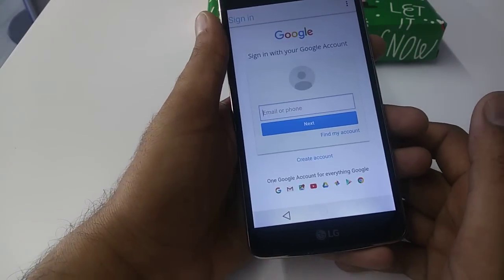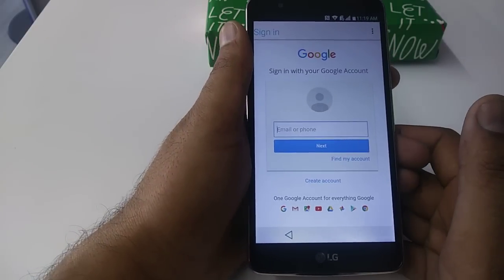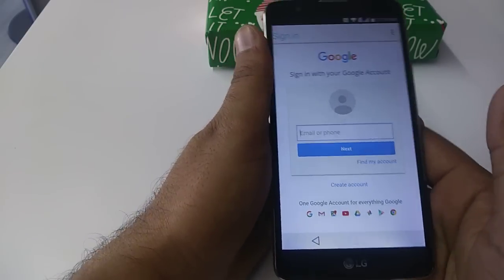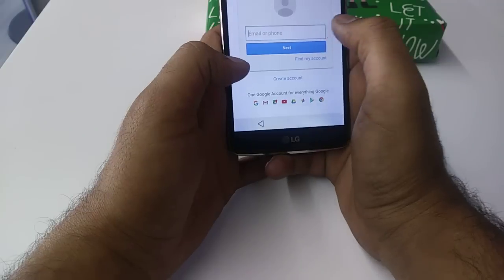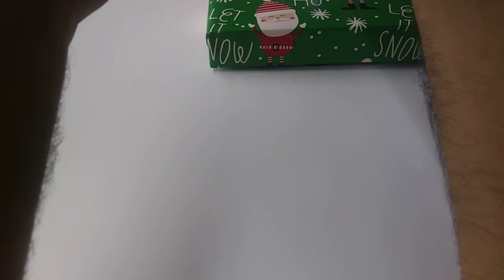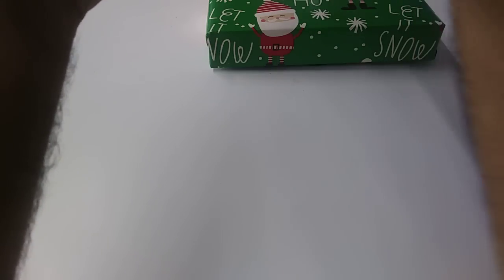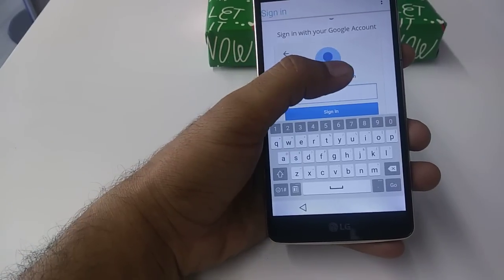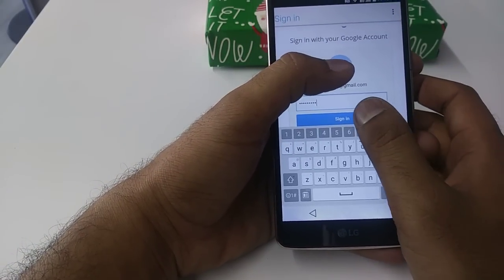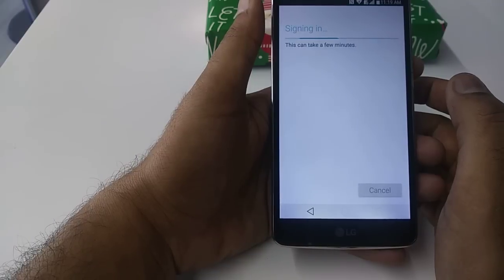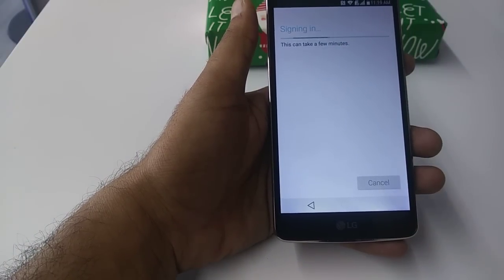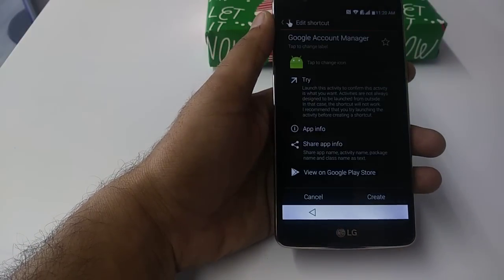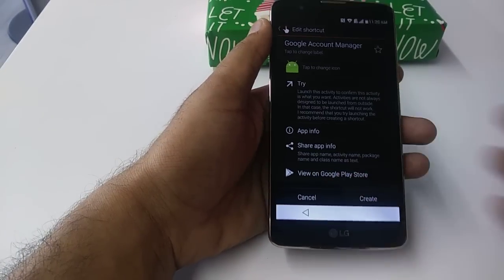Now here you will put a Gmail account. Let me put one Gmail account. I put one of the Gmail accounts here and then you need to sign in. It's going to take a few seconds to sign in.